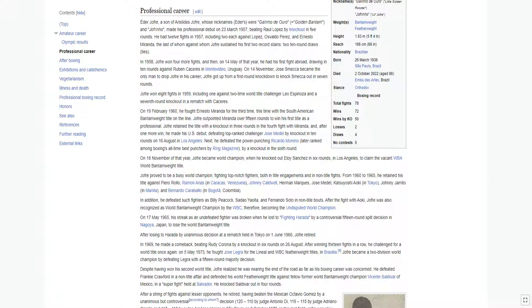Jofre proved to be a busy world champion, fighting top-notch fighters both in title engagements and in non-title fights. From 1960 to 1965, he retained his title against Piero Rollo, Ramon Arias in Caracas, Venezuela, Johnny Caldwell, Herman Marks, Jose Metal, Katsuyoshi Aoki in Tokyo, Johnny Jimito in Manila, and Bernardo Caraballo in Bogota, Colombia.